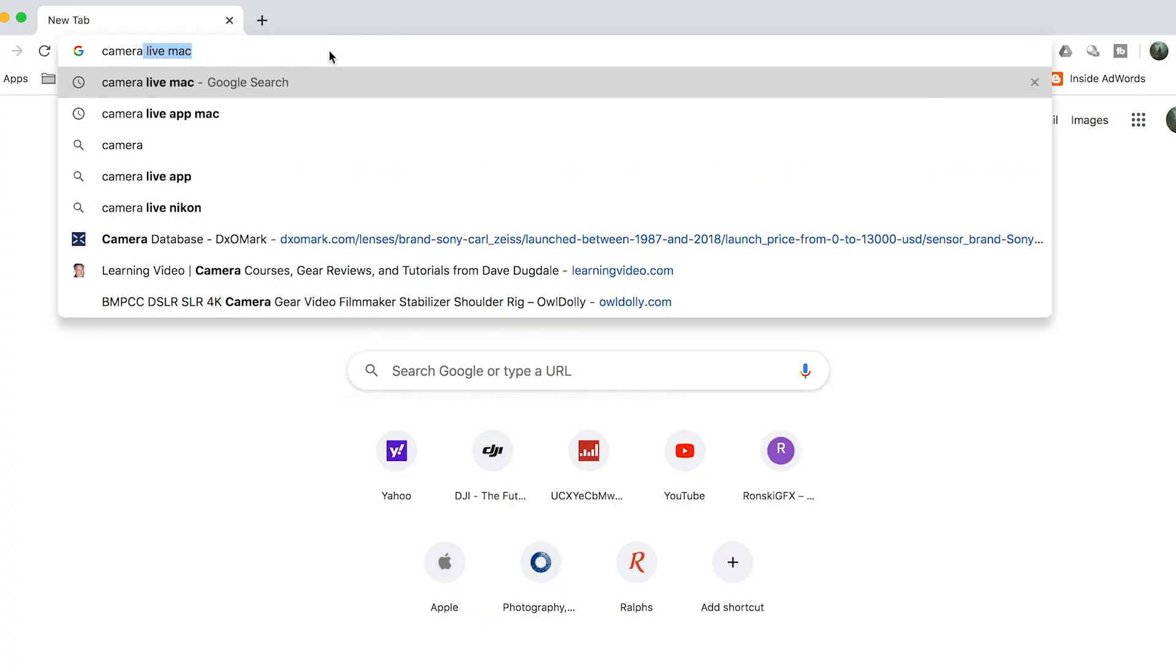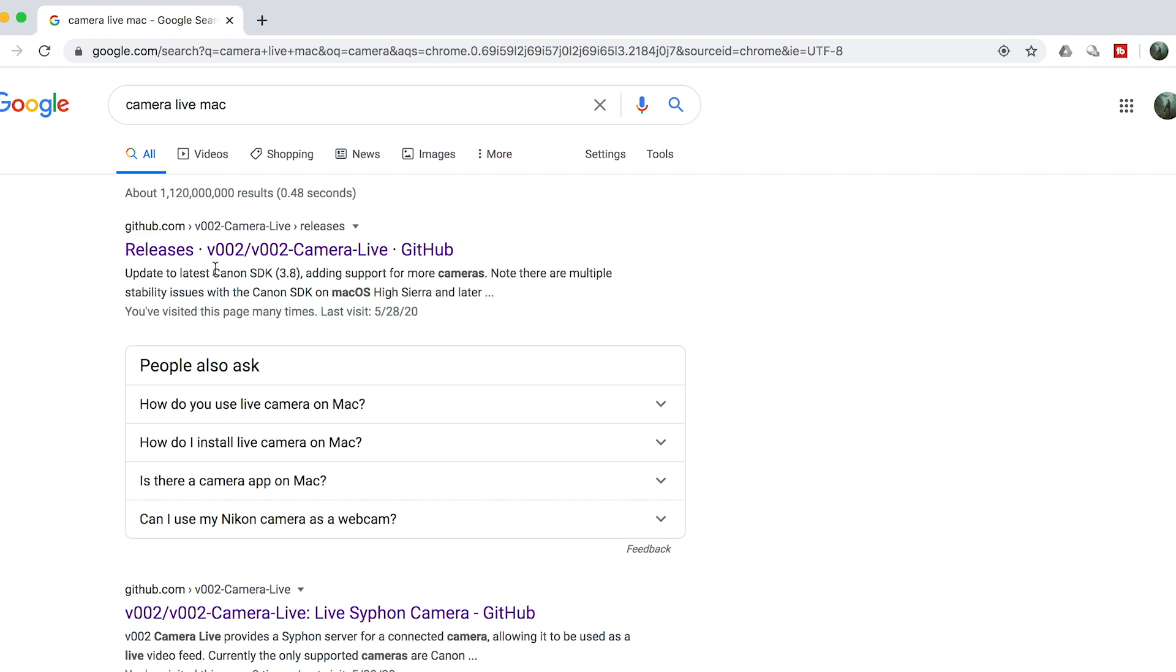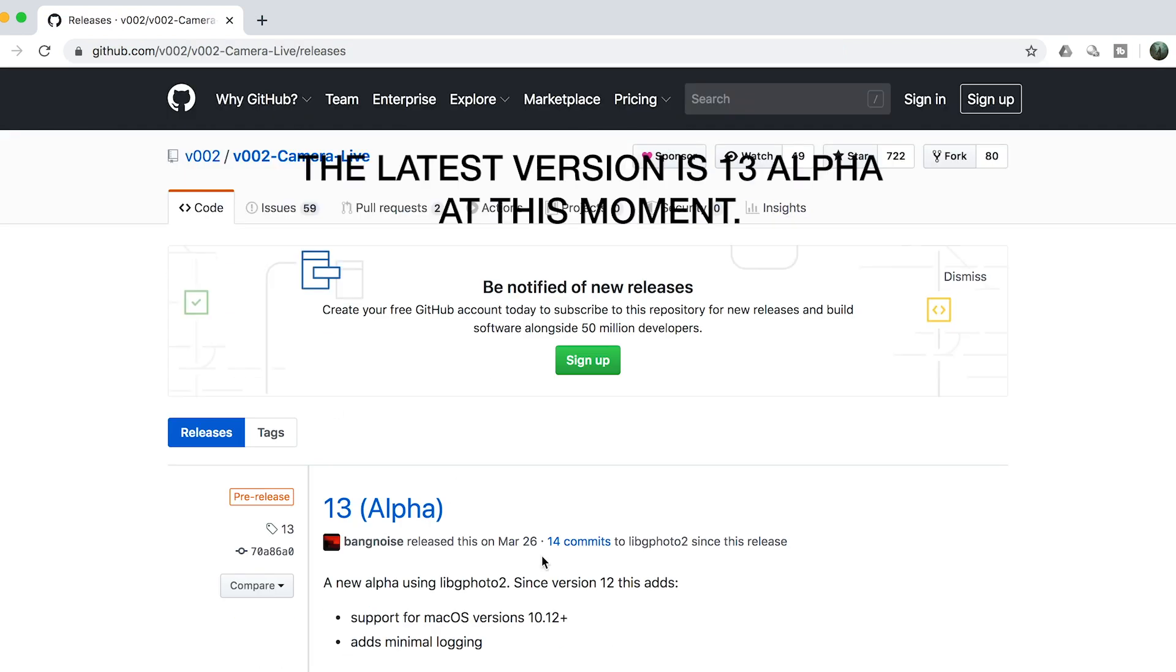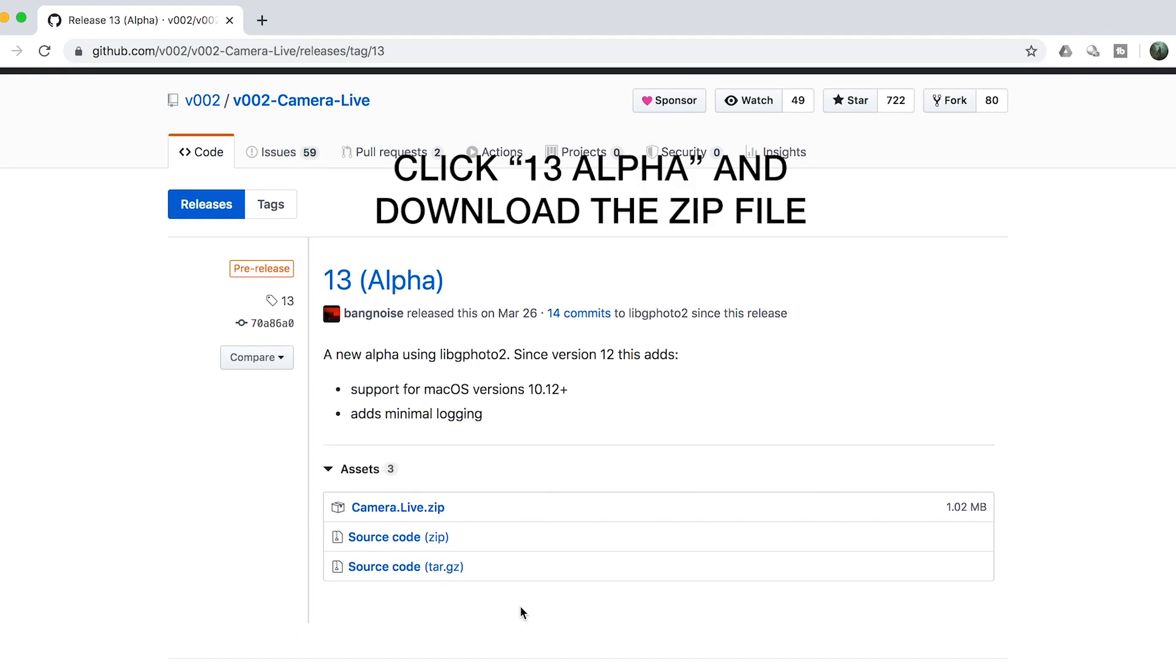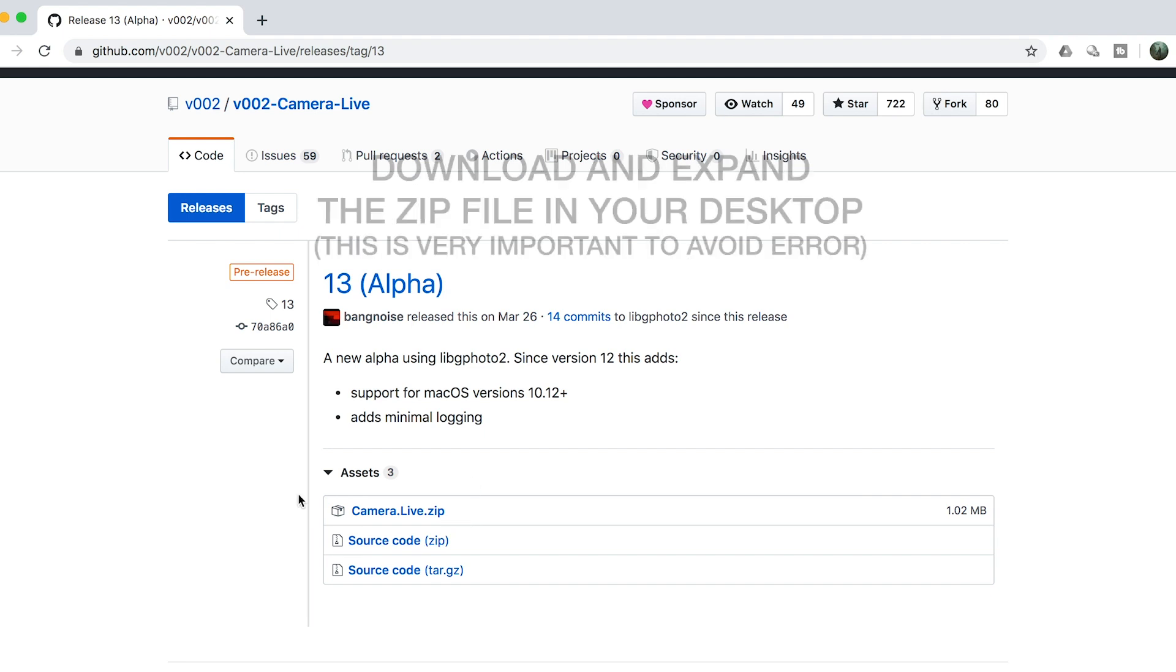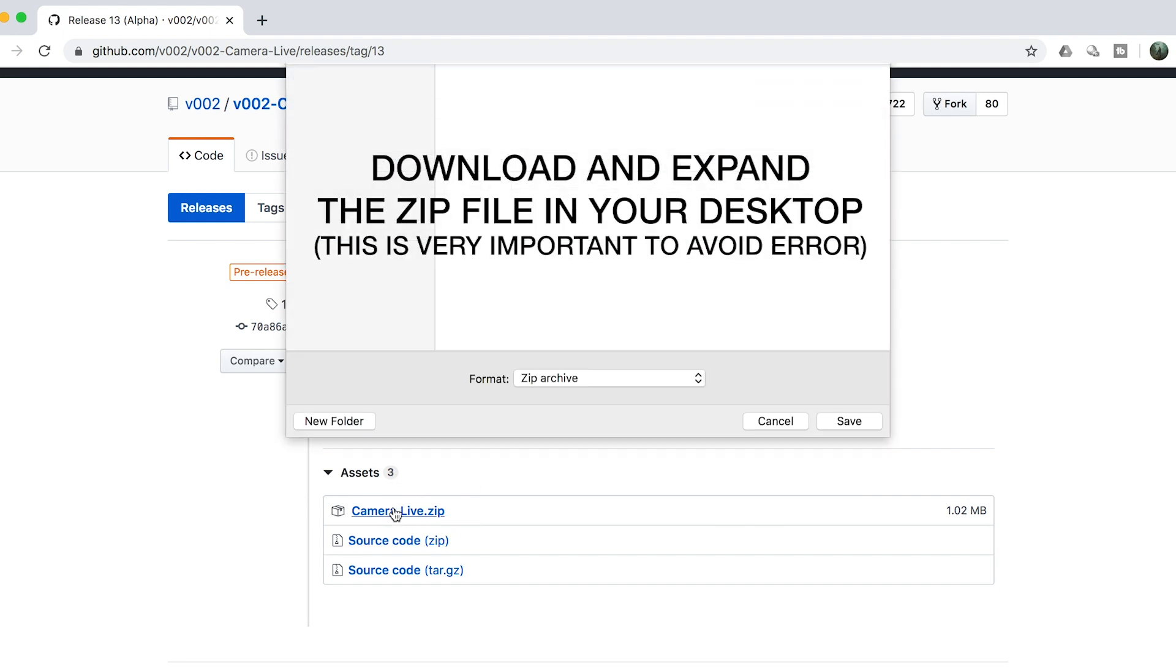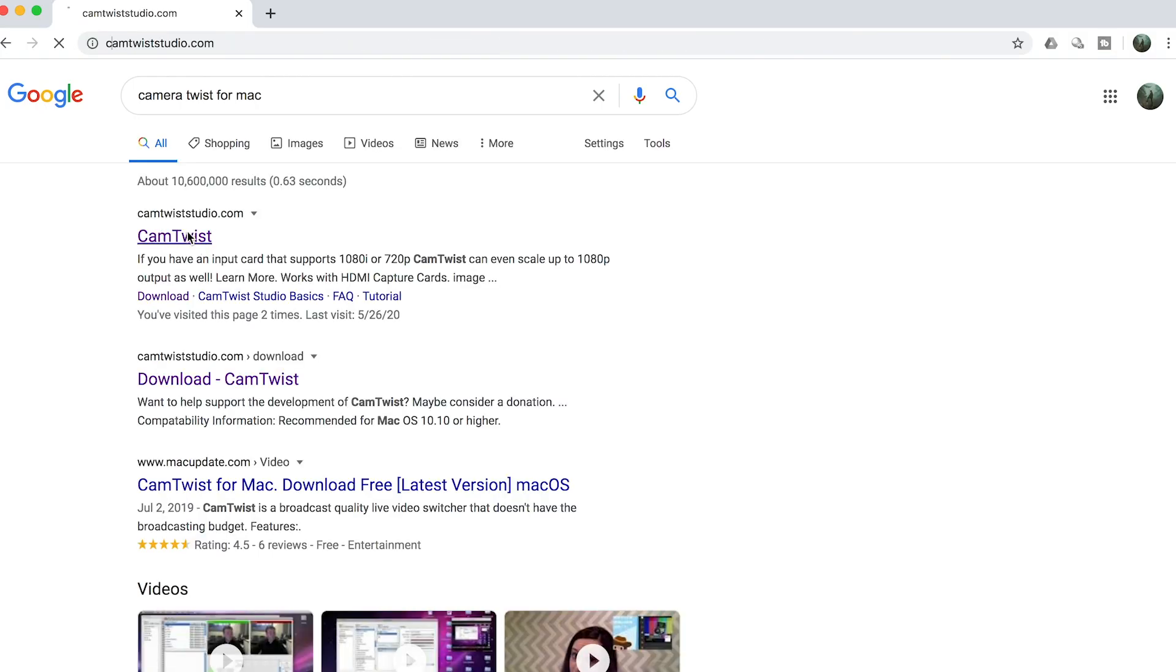For Camera Live, if you Google it, it will bring you to this website. All you have to do is download it here - download the zip. Once you open it, this is the Camera Live application. The other one is CamTwist.